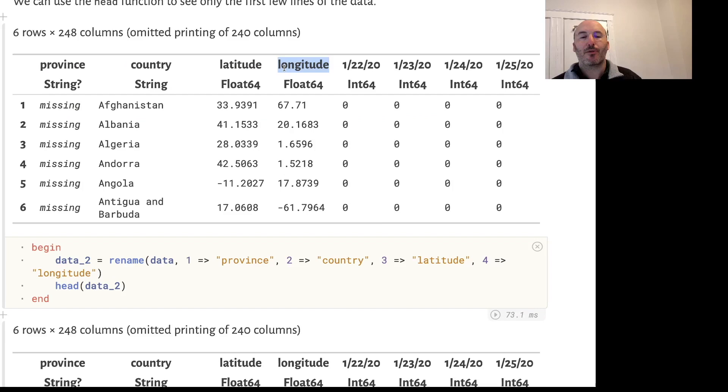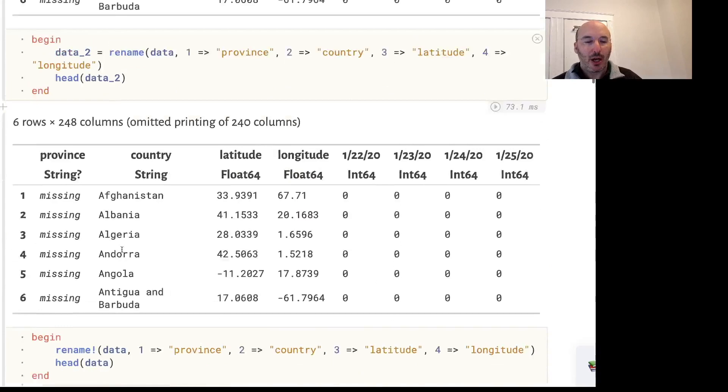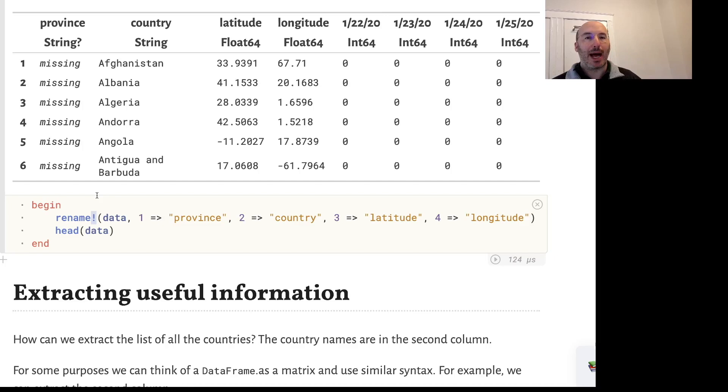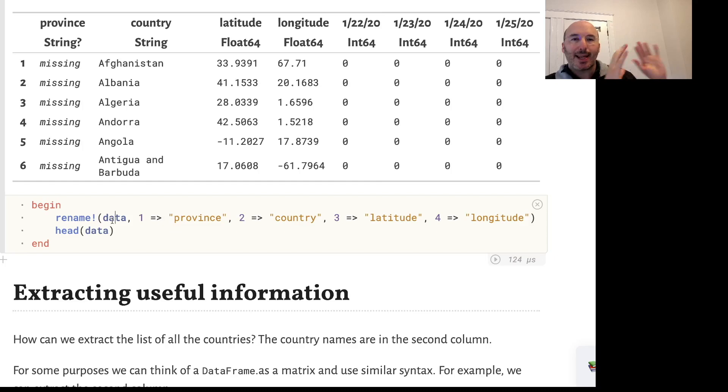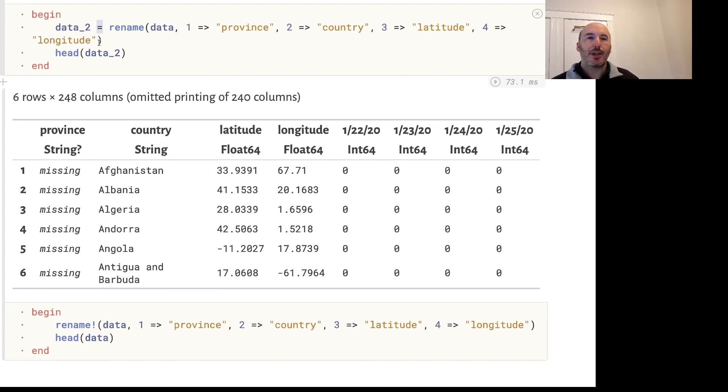There's an alternative - instead of using rename, we can use rename bang. This exclamation mark is often pronounced bang in computer programming. In Julia, that means this function actually modifies its first argument. There are circumstances where this is a good idea, especially if it's a big DataFrame, and circumstances where you might want to retain the original form. This corresponds to out-of-place or in-place operations.